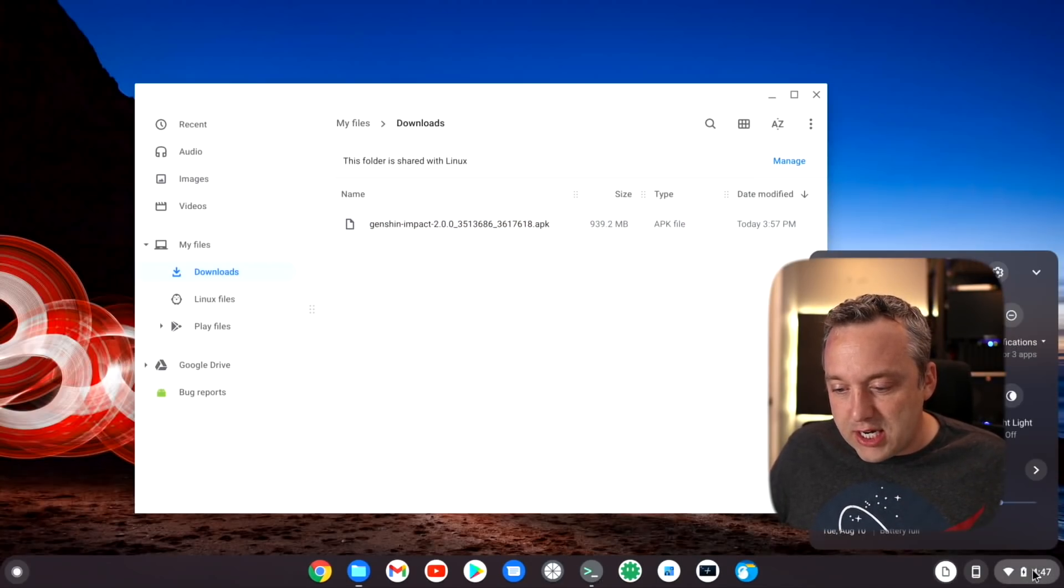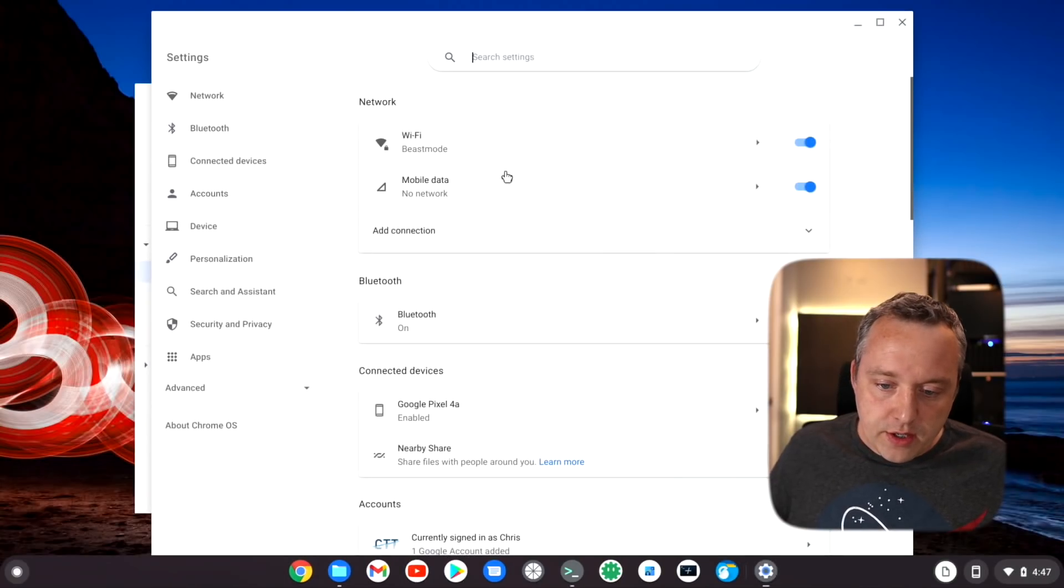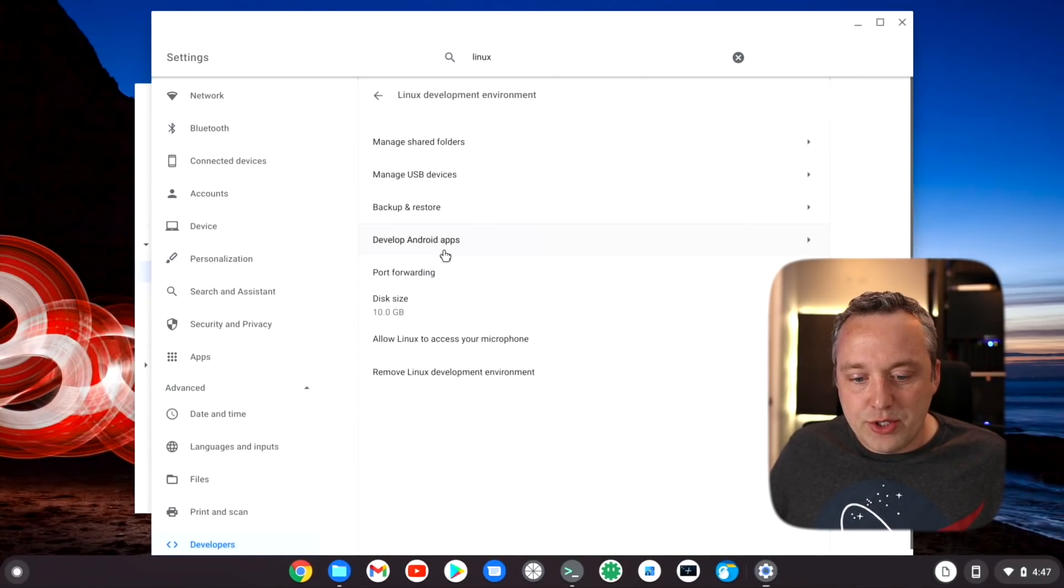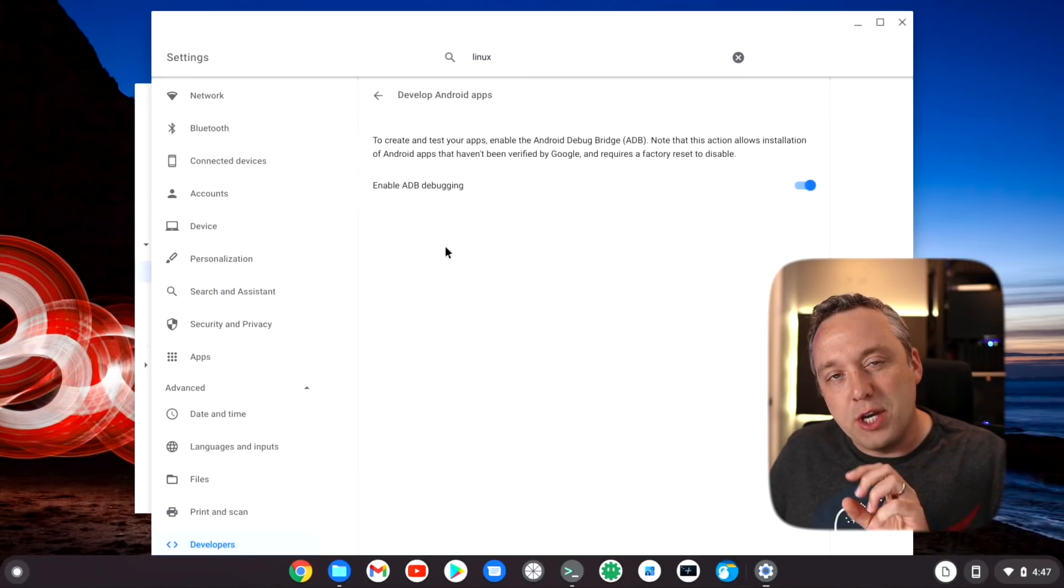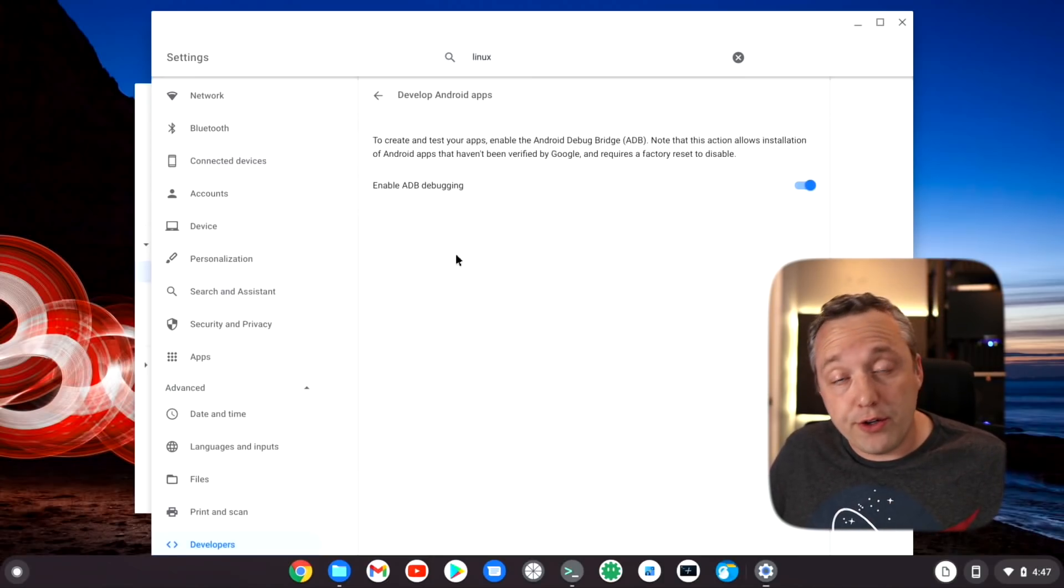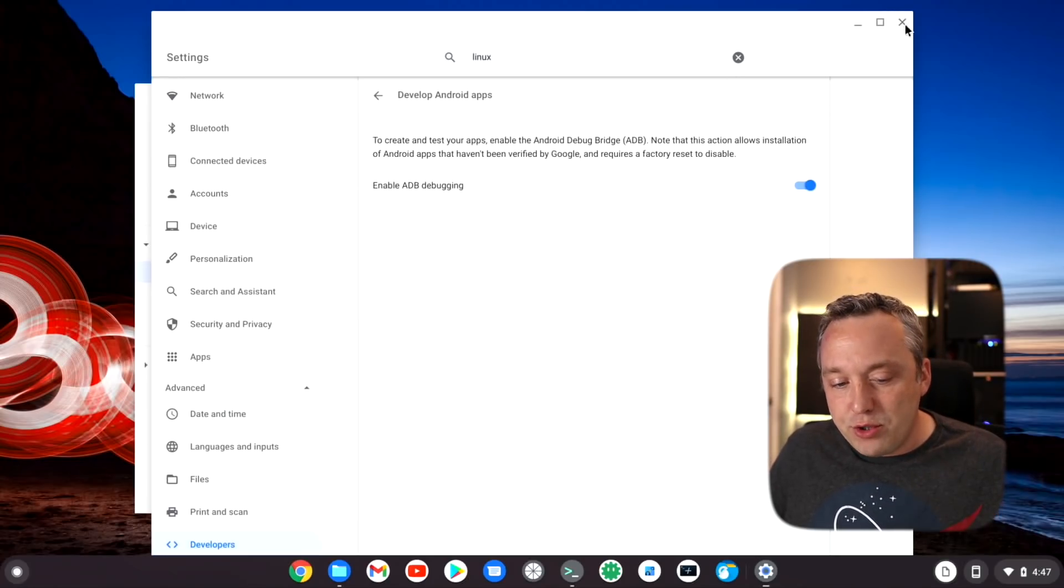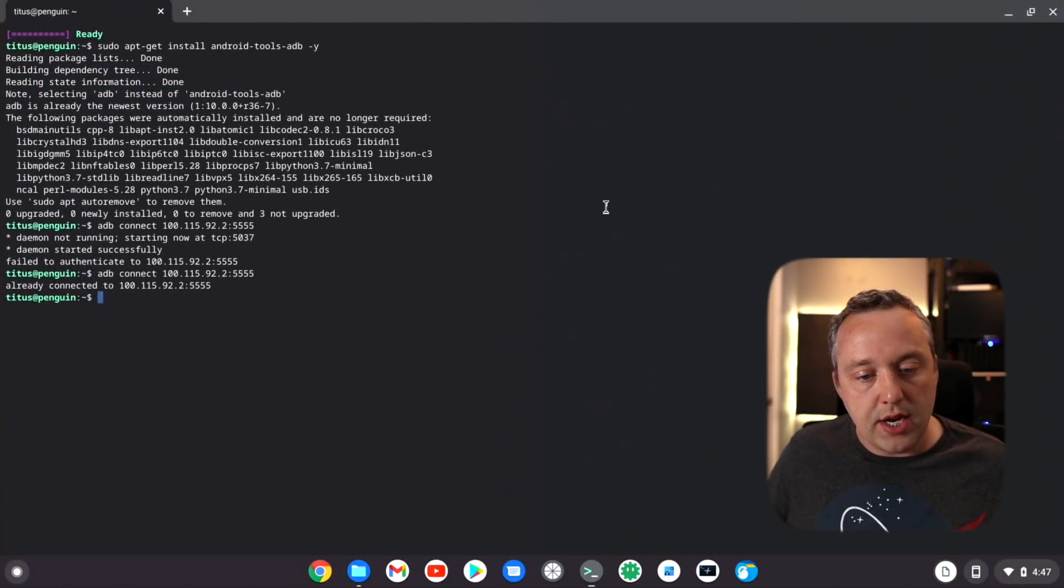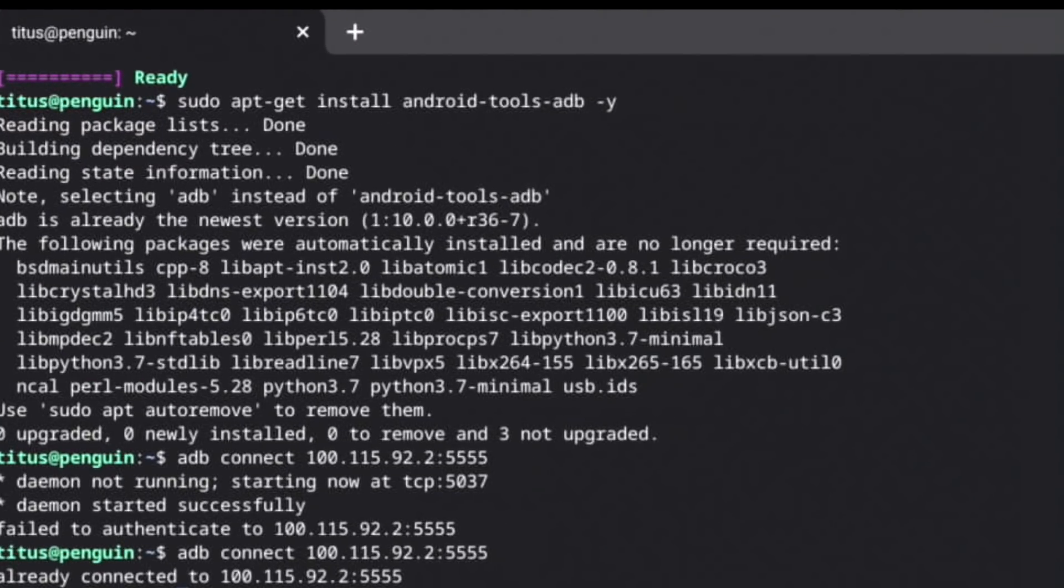I went ahead and clicked yes to go for it, but like I said, there's always a workaround. The workaround is to go into your settings right here, go into the Linux portion of it, go into develop Android apps, enable ADB debugging. This will require you to restart your computer after you enable it.